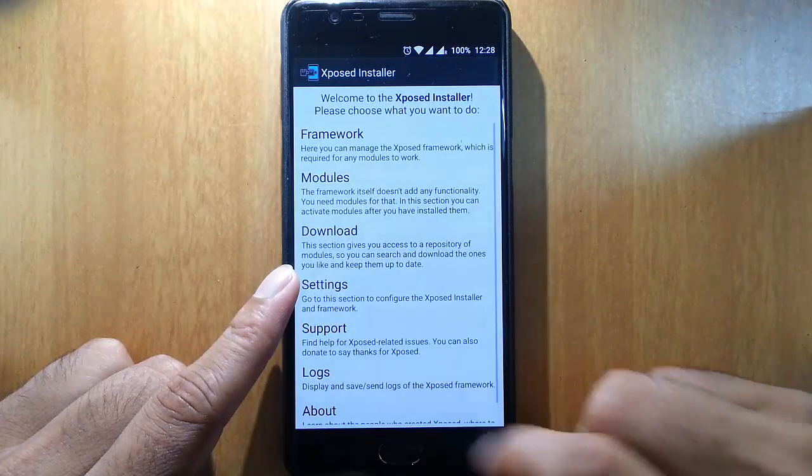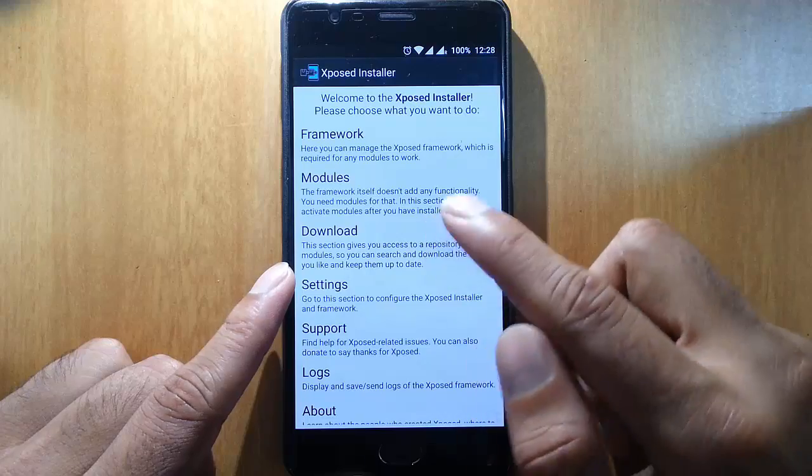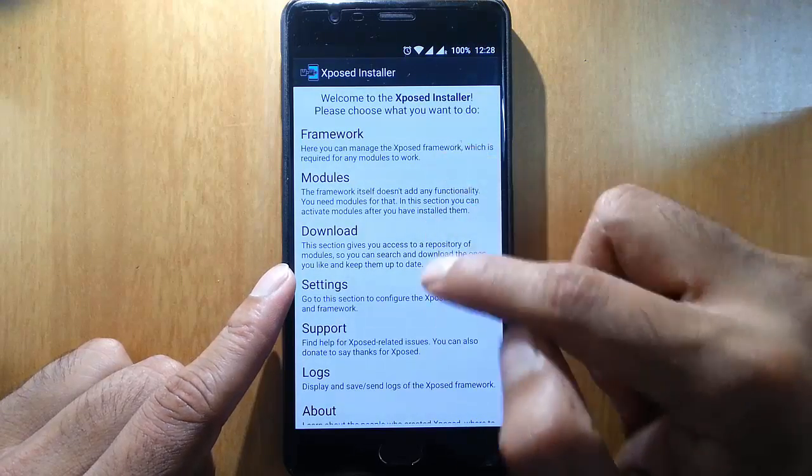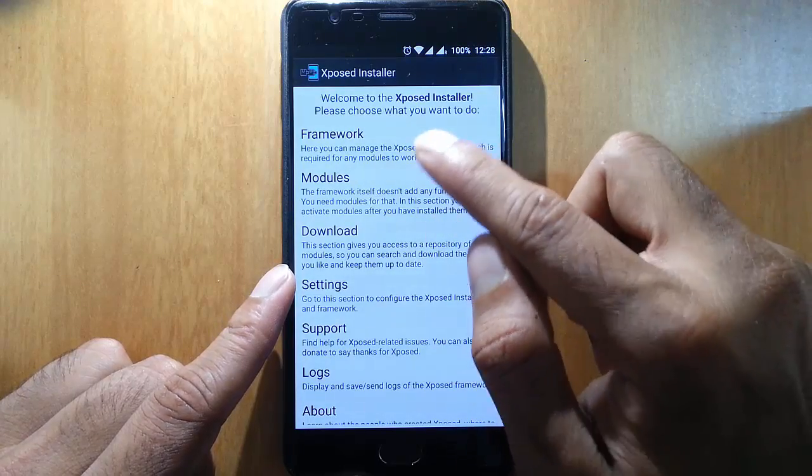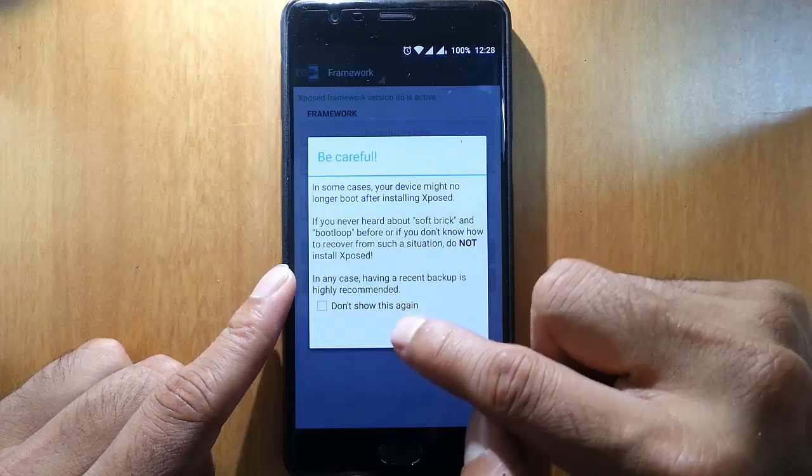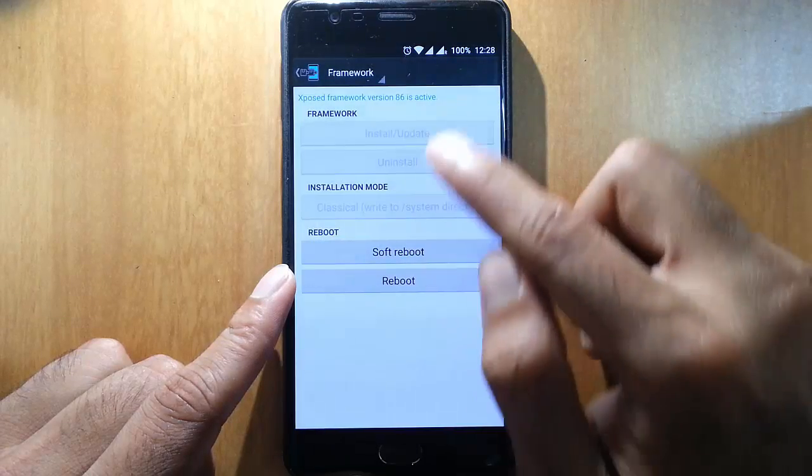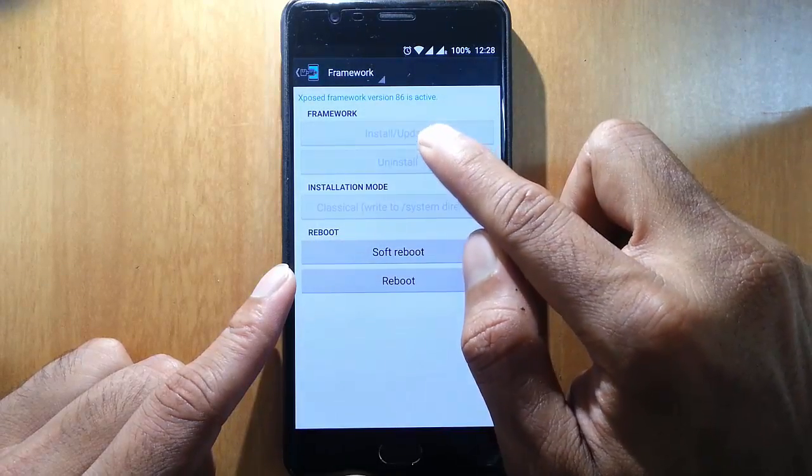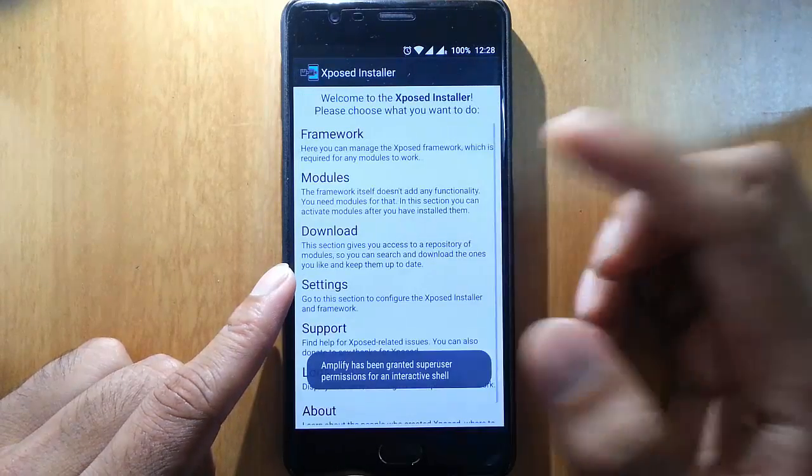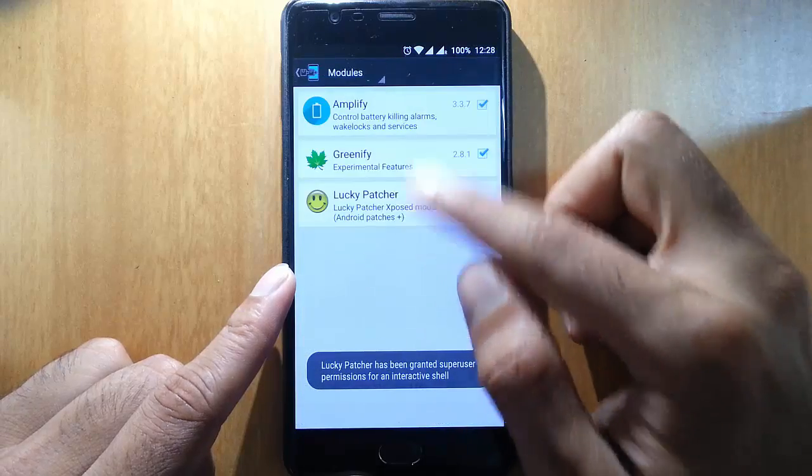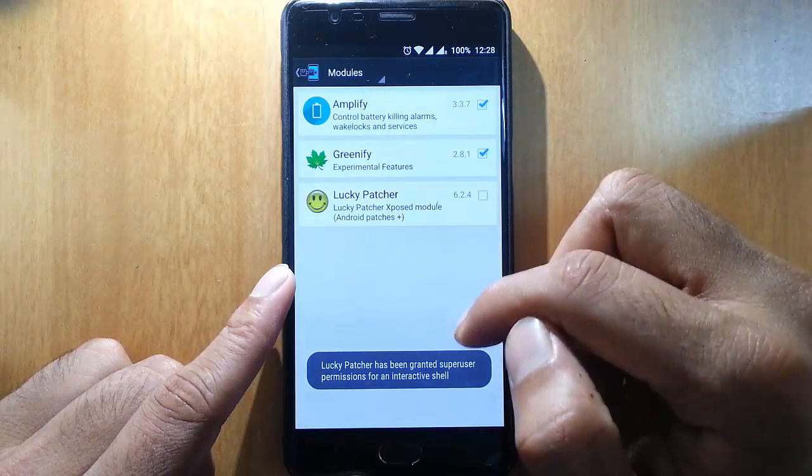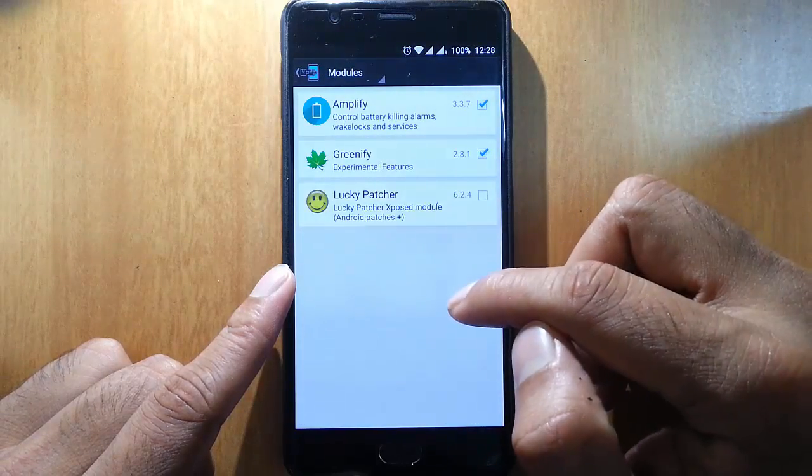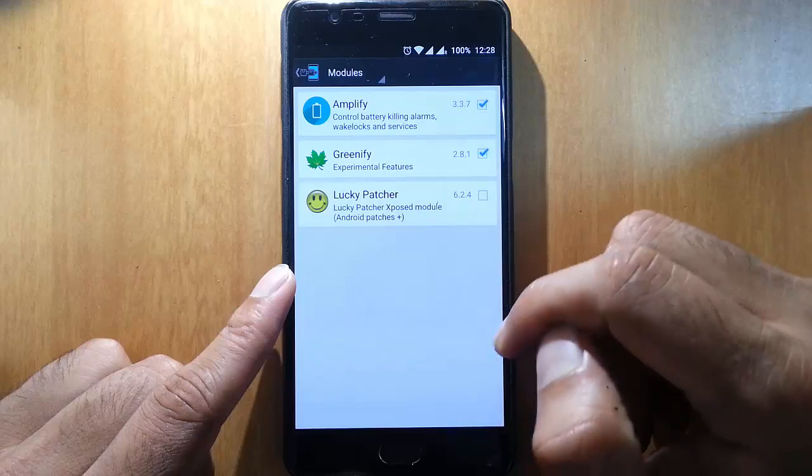You'll be greeted with this Xposed module page. Click on framework and then click on install if it's not installed. Here you can see all the modules that are already installed, so you can choose whatever module you need to turn on.